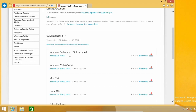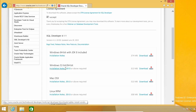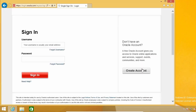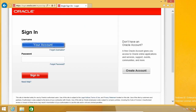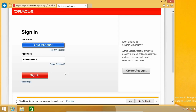Now scroll down to the Downloads links. If you are using a 64-bit version of Windows, you can download the installer that includes the Java Development Kit or JDK. I will download the one that doesn't include the JDK just to show you how to proceed in case you are running a 32-bit Windows. So click on Download and login with your Oracle Account, and click on Save to start the download.